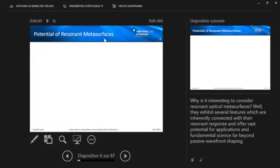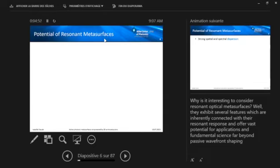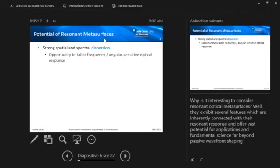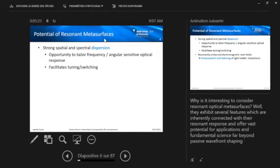So this way we can get a high Q. Why is it important? It's really interesting to consider resonant optical metasurfaces because they exhibit several features that are really inherently connected to their resonant optical response. And this offers us vast potential for applications and fundamental science, which is far beyond the passive wavefront shaping even. One thing is that resonant systems are inherently dispersive. So in such metasurfaces, we can exploit strong spatial and spectral dispersion, giving us the opportunity to tailor, for instance, frequency or angular sensitive optical response. Also, it facilitates tuning or switching if we have this strong dispersion.